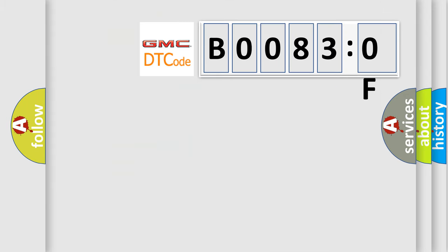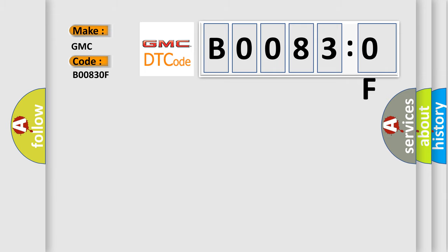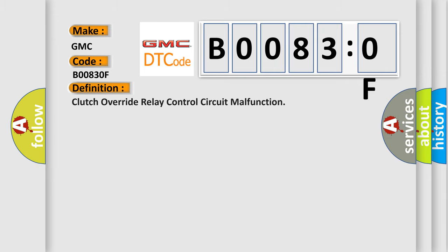So, what does the diagnostic trouble code B00830F interpret specifically for GMC car manufacturers? The basic definition is clutch override relay control circuit malfunction.